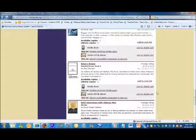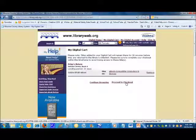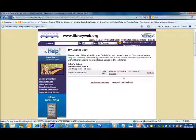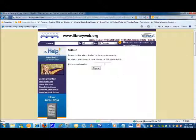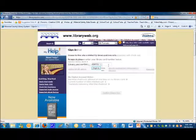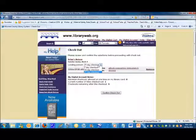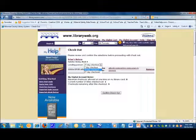To download an e-book, click the Add to Digital Cart link, then proceed to checkout. Enter your library card number. From this screen, you can select a 7-day checkout, 14-day checkout, or 21-day checkout.